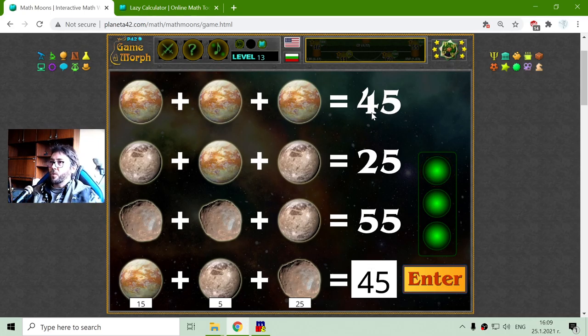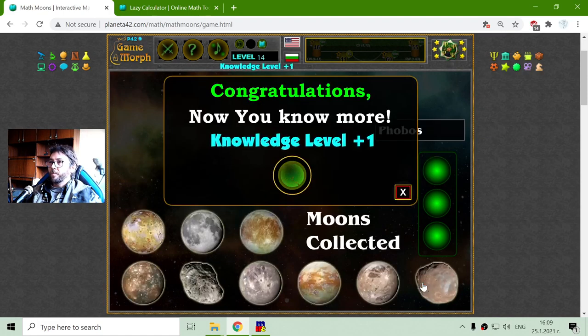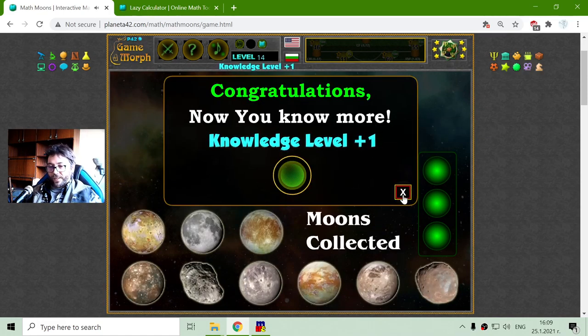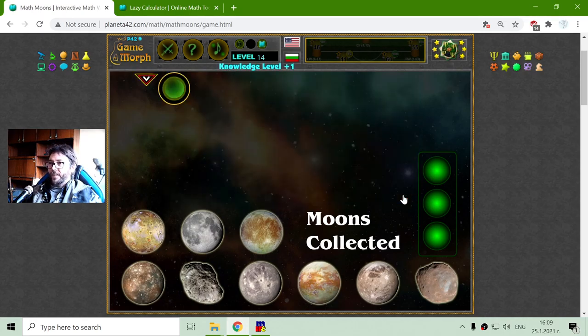Interesting — that value is the same as the first equation's answer. Let's see. Yes, it's correct.